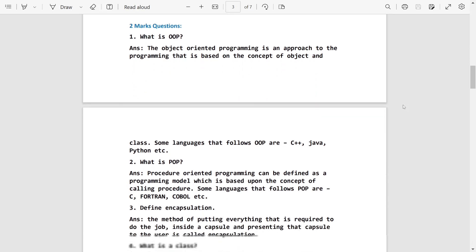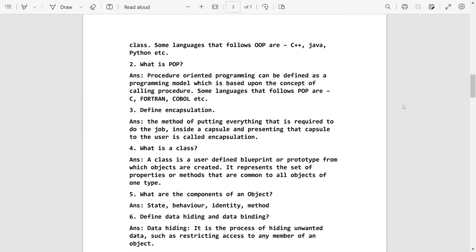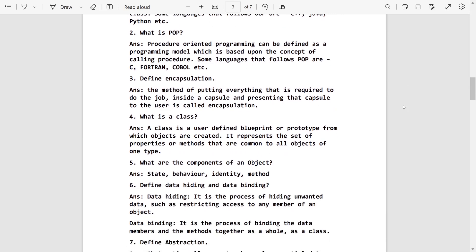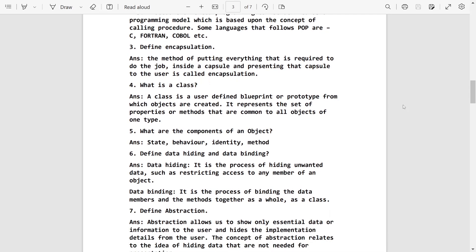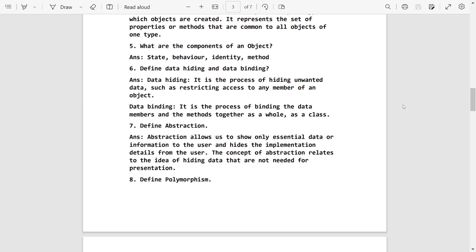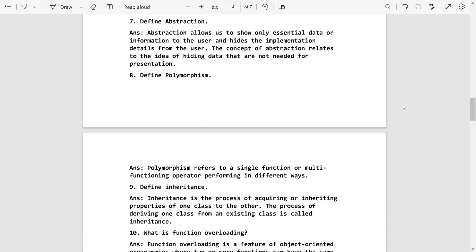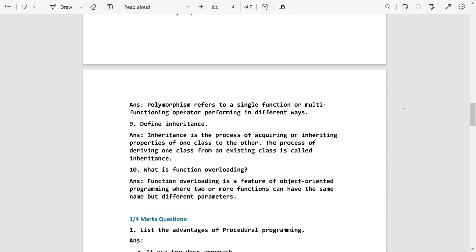You can write the definition and give some example. What is POP? Same way you can write definition and can give some example. Define encapsulation. What is class? What are the different components of an object? Define data binding. Define abstraction. Define polymorphism. Define inheritance. What is function overloading, etc. This is the definition.